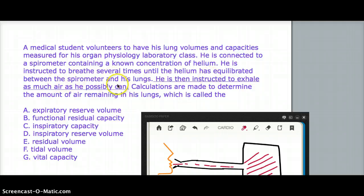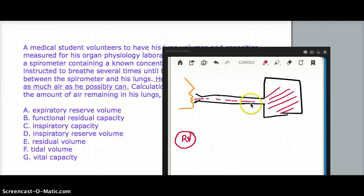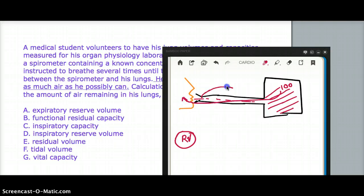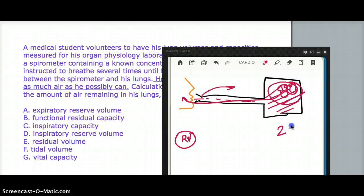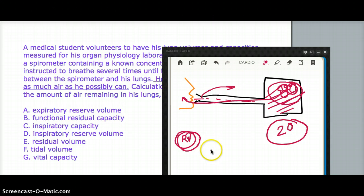Helium has equilibrated between the spirometer and the lungs, and helium you can measure. So initially, let's say you had 100 units of helium in the spirometer. You let the patient breathe in and out until the helium has equilibrated. Now you measure the helium — it was 100, now you have 80. Then you ask the patient to maximally exhale, and you measure the helium is still 80. So what happened to the remaining 20? That 20 became the residual volume inside the patient's lungs. This is the process they're describing.